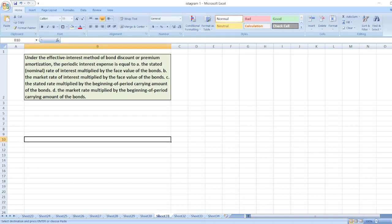Under the Effective Interest Method of Bond Discount or Premium Amortization, the Periodic Interest Expense is equal to Option A: Stated, or we can say nominal, rate of interest multiplied by the face value of the bonds.